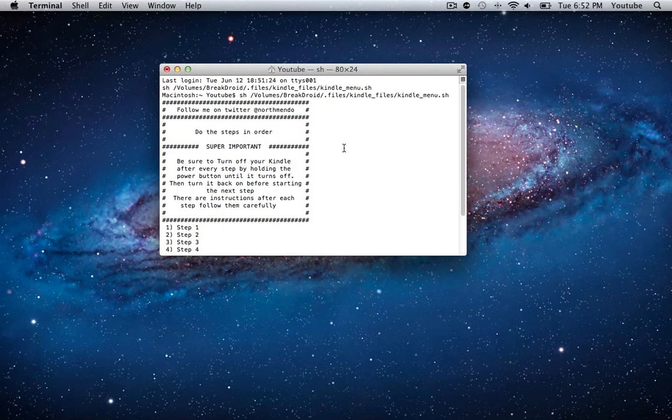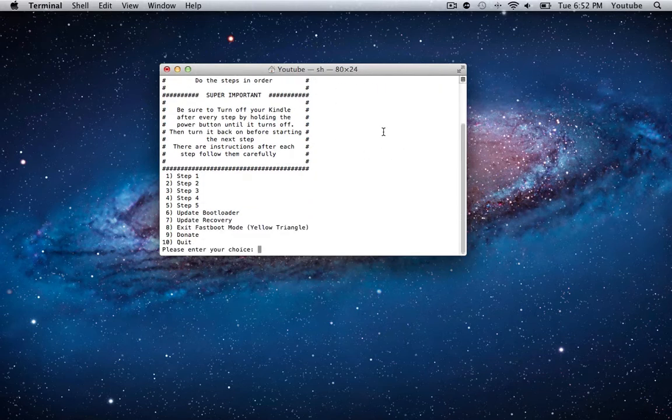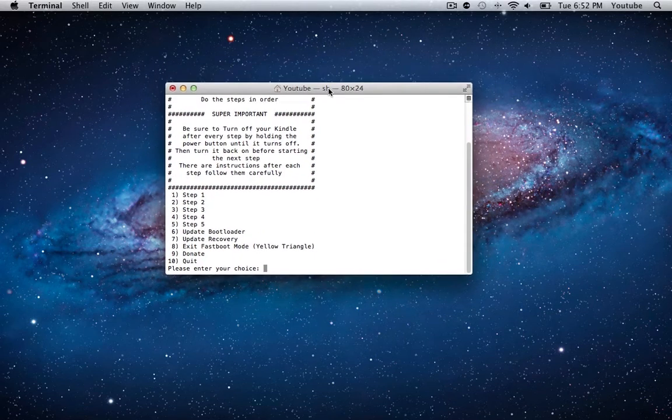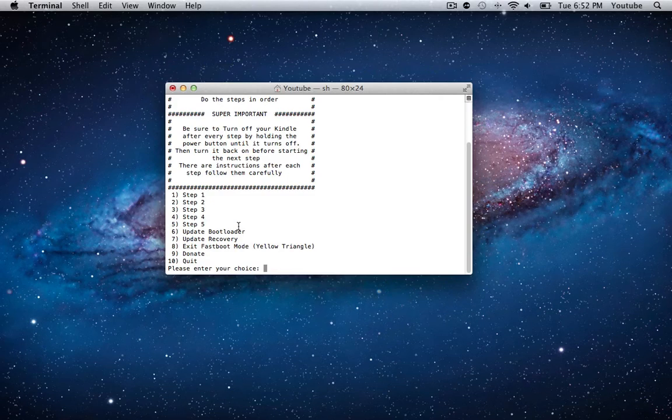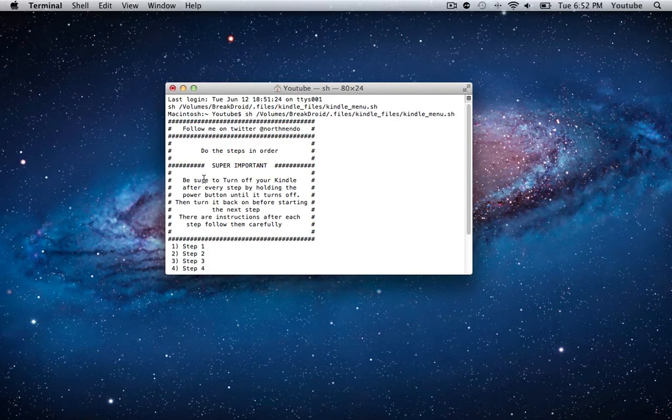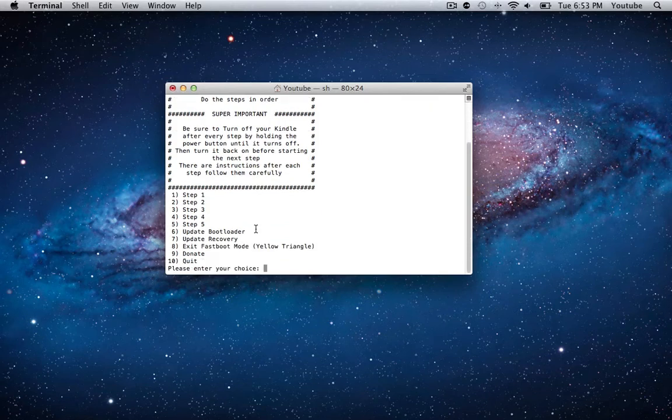Now the big difference between this update and the last update for Breakdroid is that this update is not automated anymore. Previously you'd hit one button in Terminal and it'd do all the steps for you. But here we're going to go through about five different steps. The big thing is we're going to have to turn off our Kindle every time we go through one of these steps. But don't worry, we don't have to reboot fully.